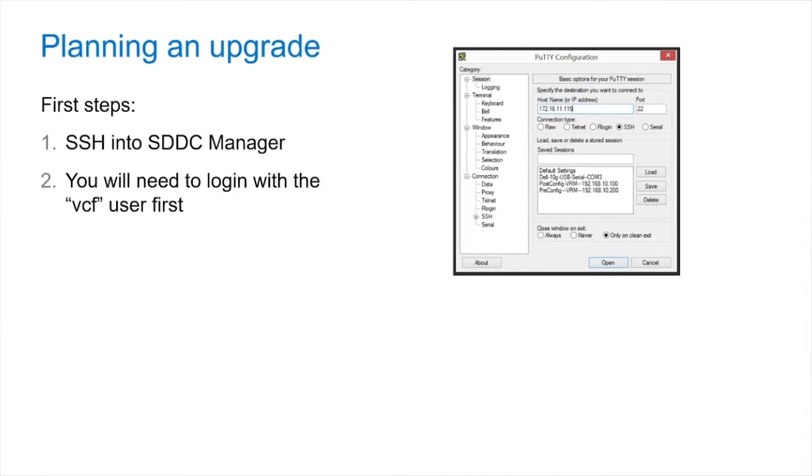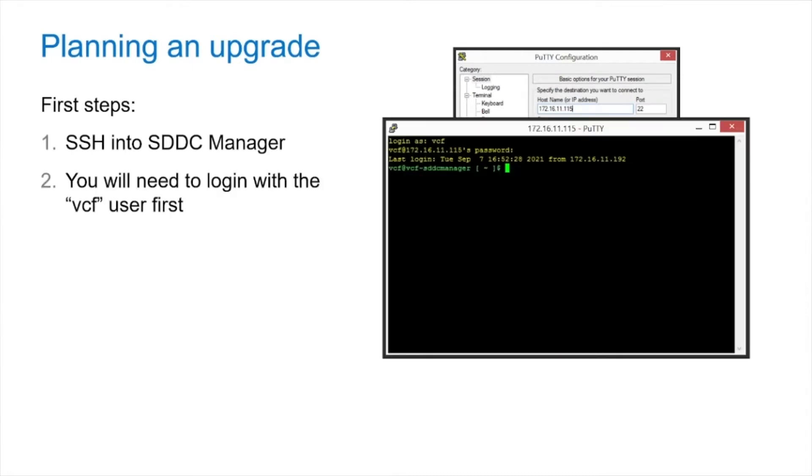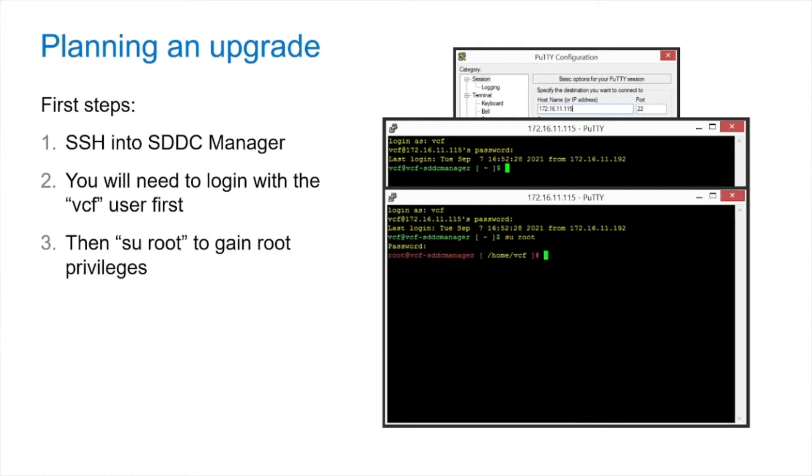First steps, you're going to want to SSH into the SDDC manager. You will first need to log in as the VCF user. Once there, you're going to have to SU into root.